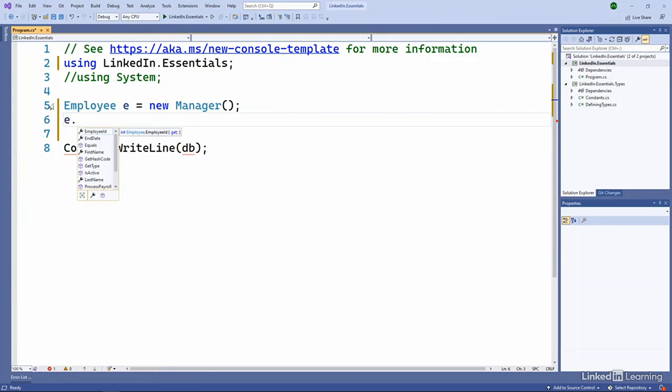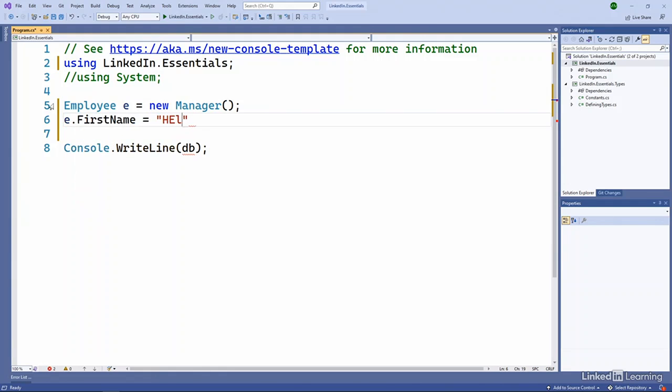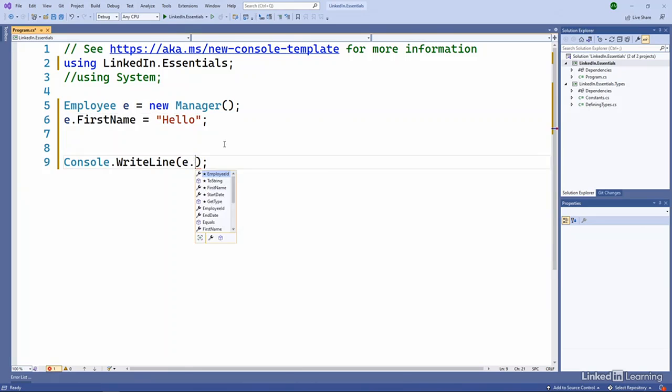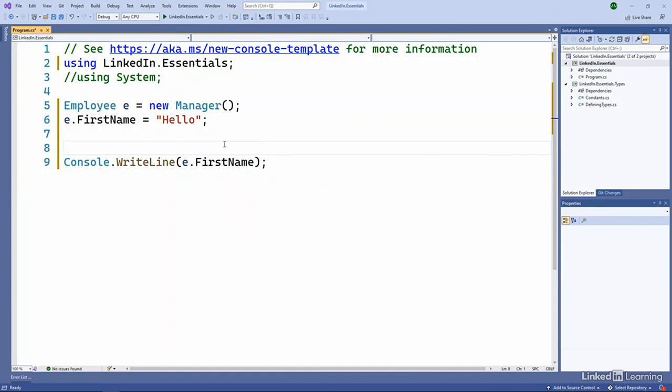And we can do E dot first name equals hello. And then we could write out our E dot first name. These types turns out are all available from that referenced assembly. I can see the employee, the manager type. I have access to all of those because that namespace is now in scope. And I've added a reference to the assembly.